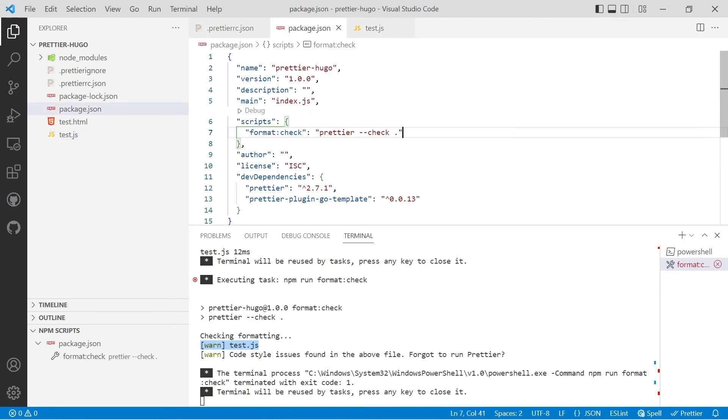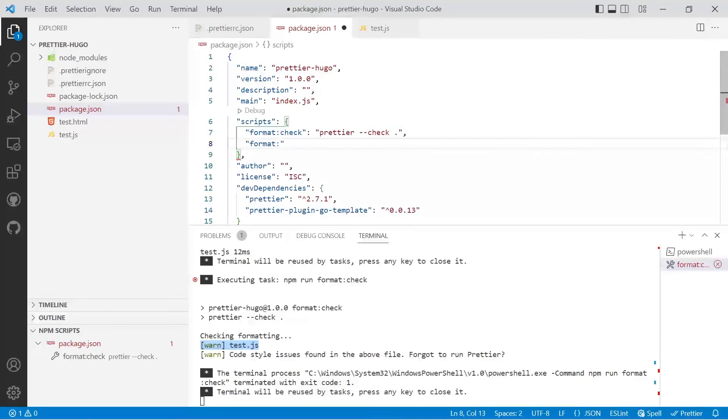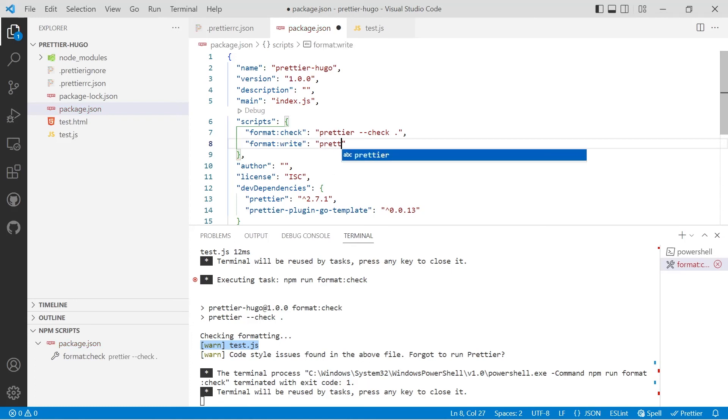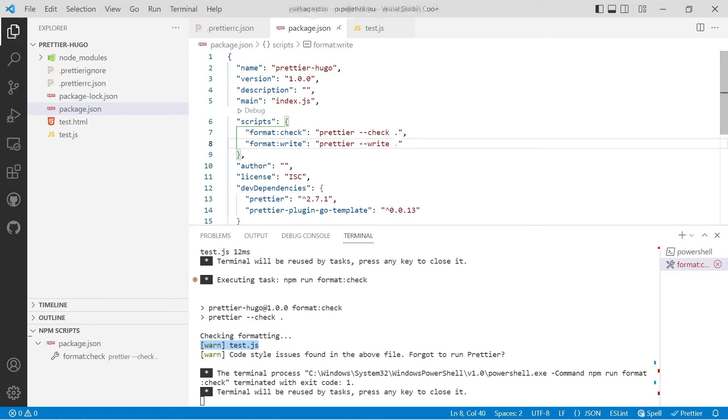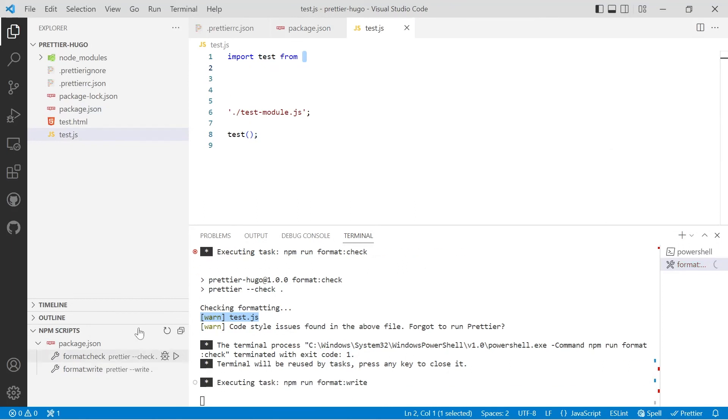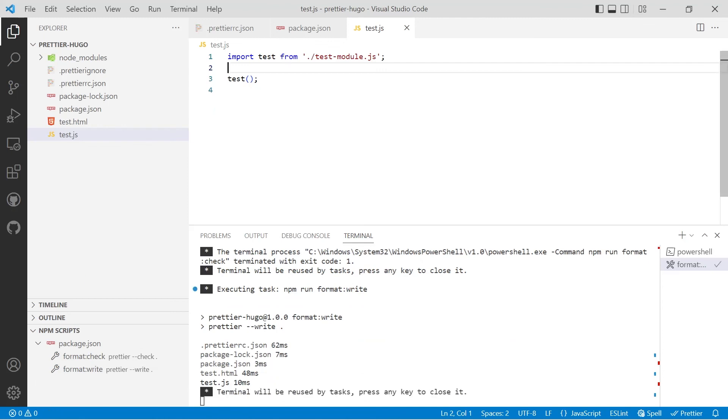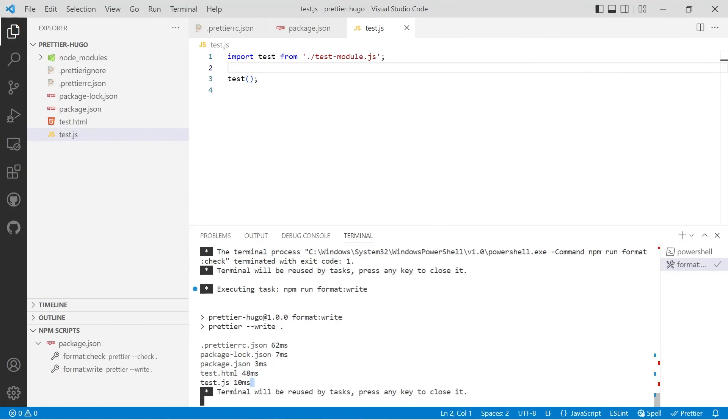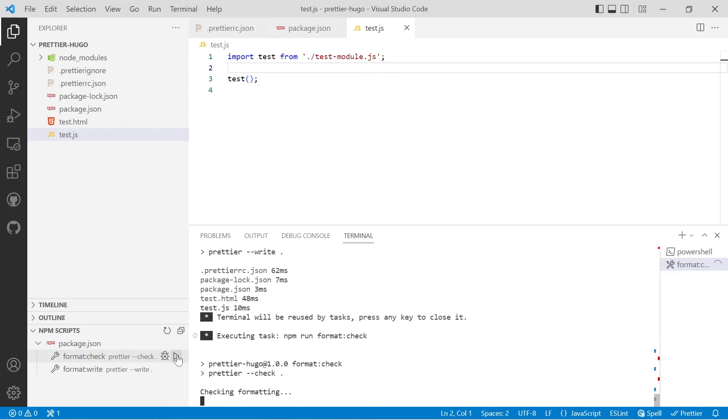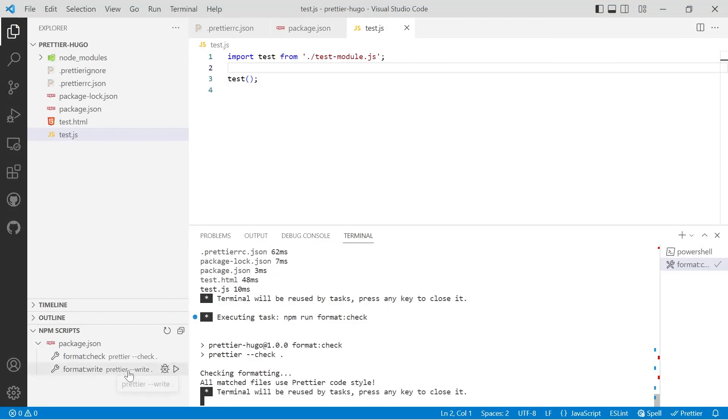So we're back to package.json. In our scripts, we'll put in a comma and we'll call it format write, and we'll run prettier dash dash write and space and a full stop. We'll save that and we'll have our file visible and we'll run the write command. This is the one I normally use, and you'll notice it's fixed the file for us and it also tells us how long it took to go through each file. Then, for example, you could run a check if you wish and it's telling us that all the files are up to date. I personally normally only use the write command, but you've got to decide what's best for your workflow.